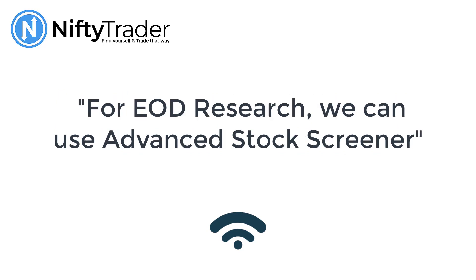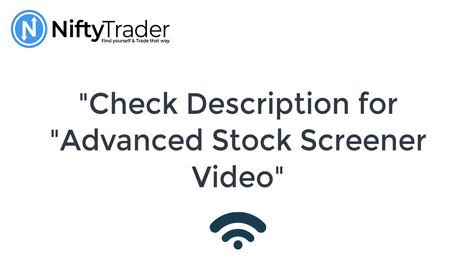In contrast, Advanced Stock Screener generates signals based on daily closing data. Therefore, the signals are updated every day after market closing. We have discussed Advanced Stock Screener in a separate video. You can find the link in the description below.